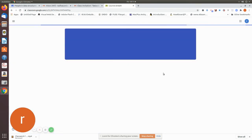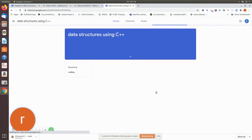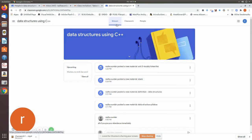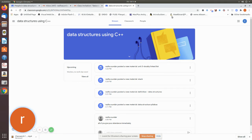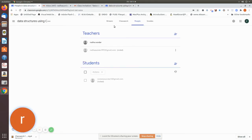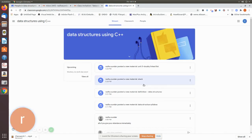See, now this is from student's side. So if you are seeing this, see stream, classwork, people. Grade is not visible because the grade will be only for the teacher's classroom. See here, this is my classroom. So this is from student's point of view.